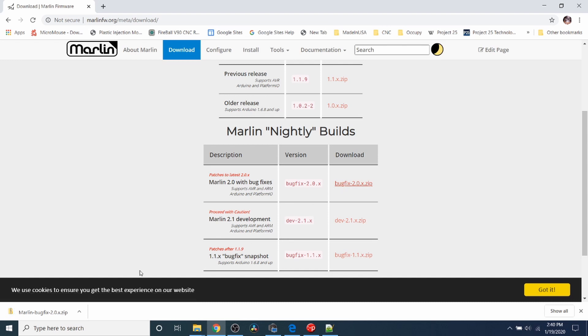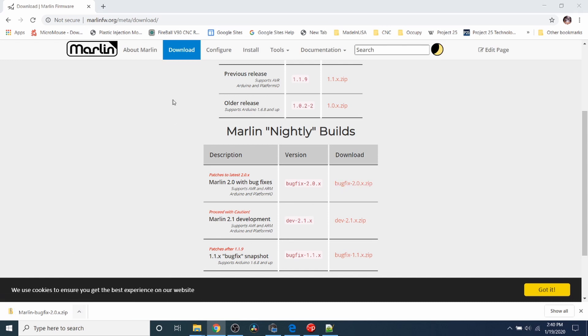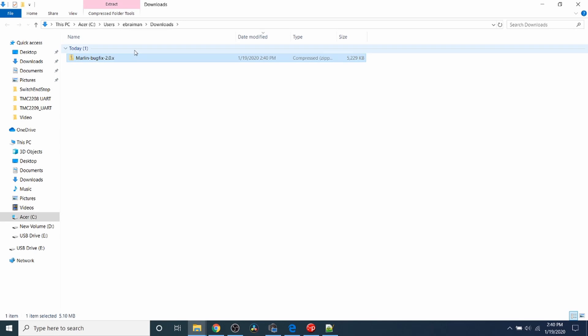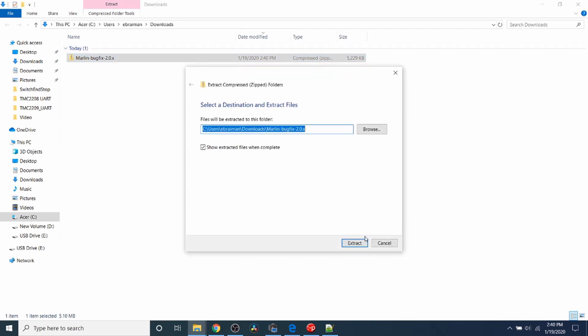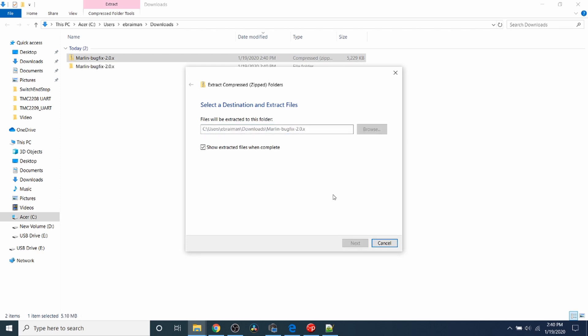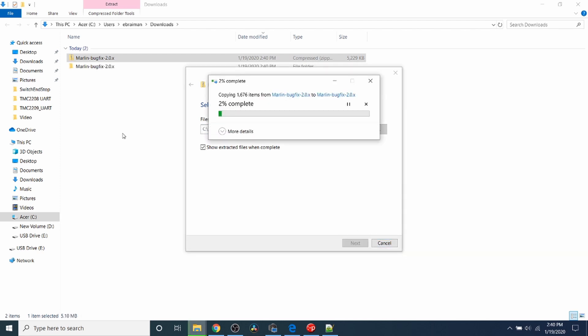We're going to go to Show in Folder, right-click, and Extract All. Now many of you may not know that I've already done a previous tutorial on the SKR version 1.4 where I show you how to install the VS Code environment, so I'm going to skip that.